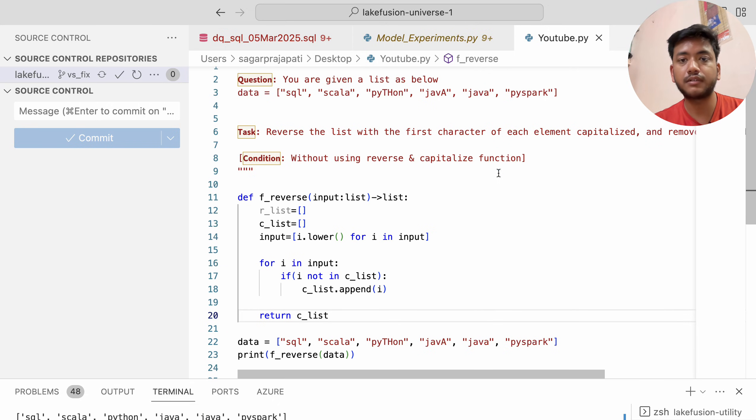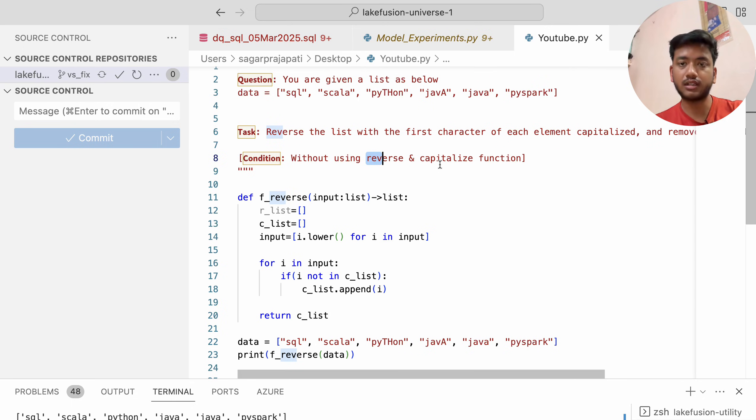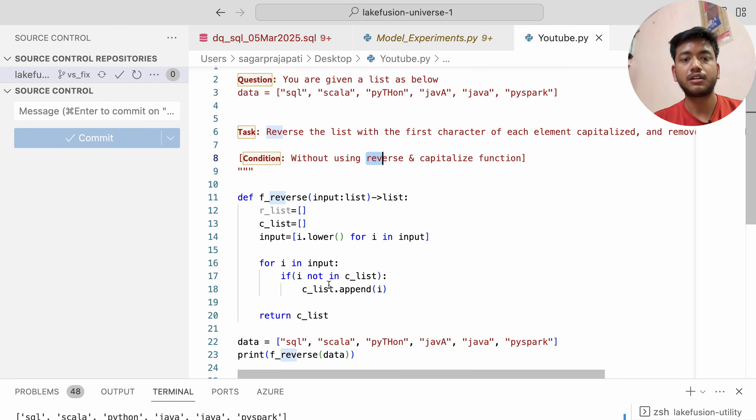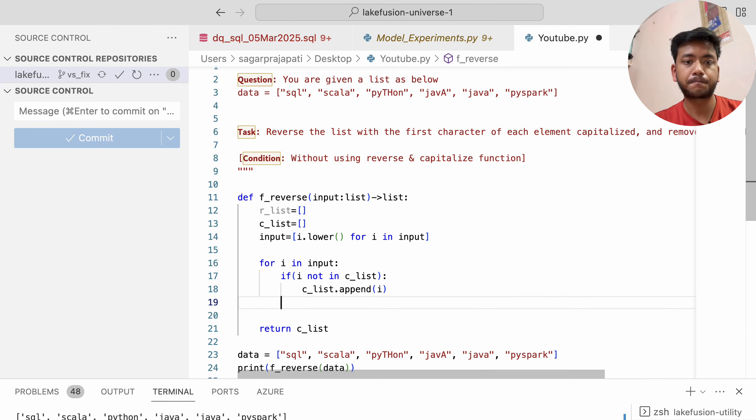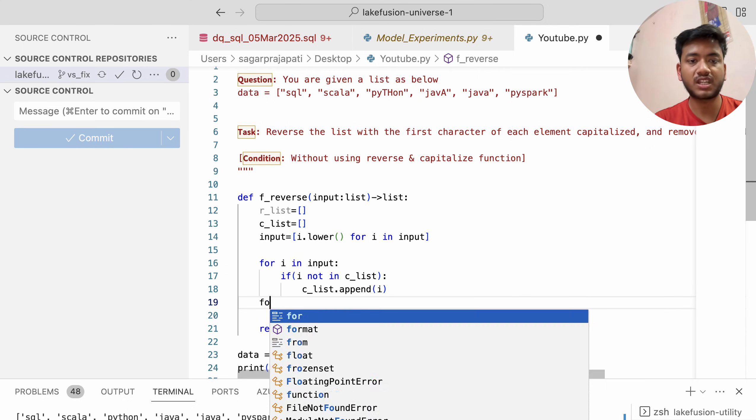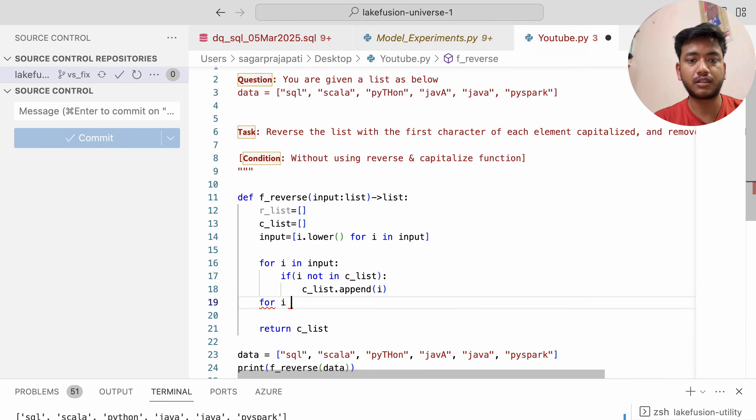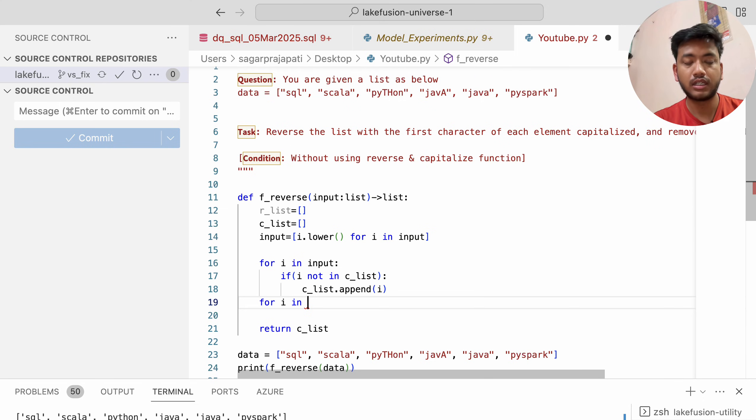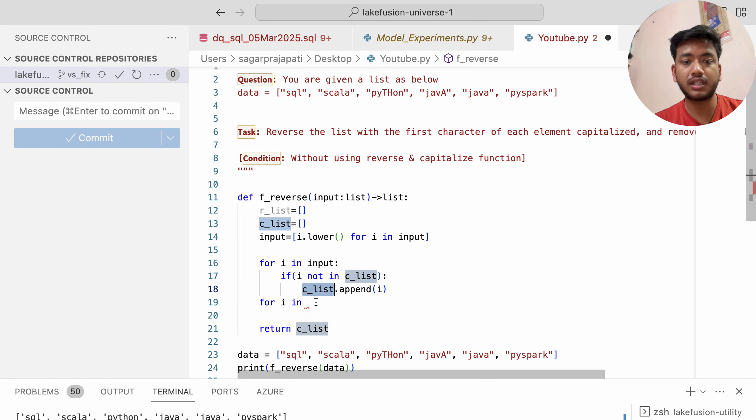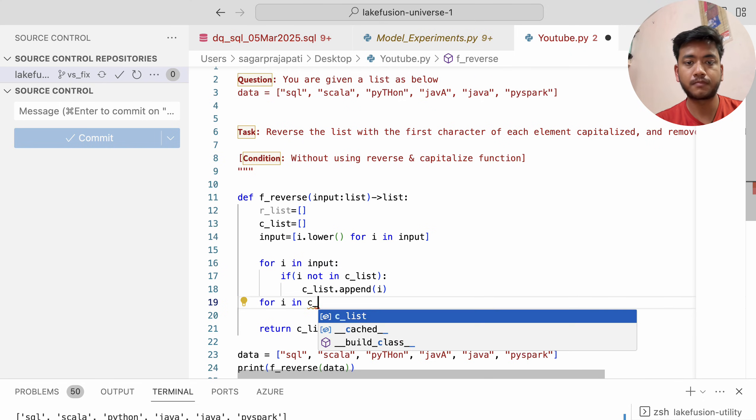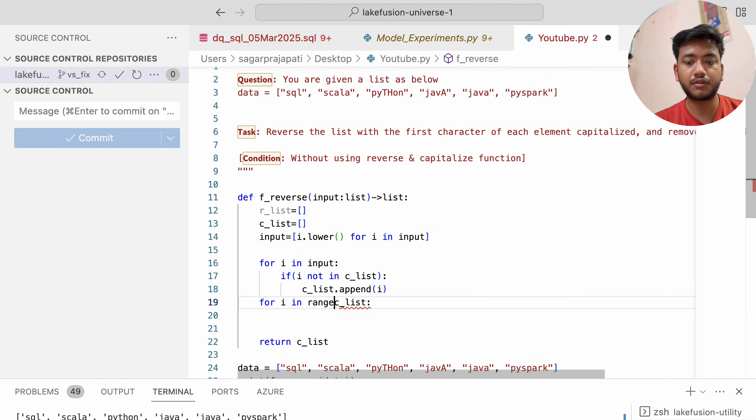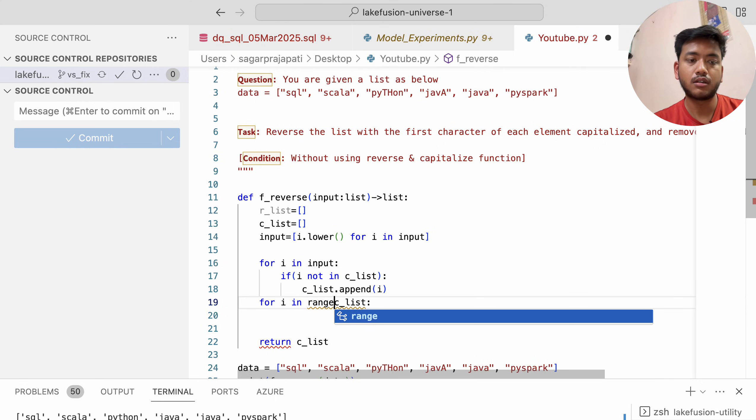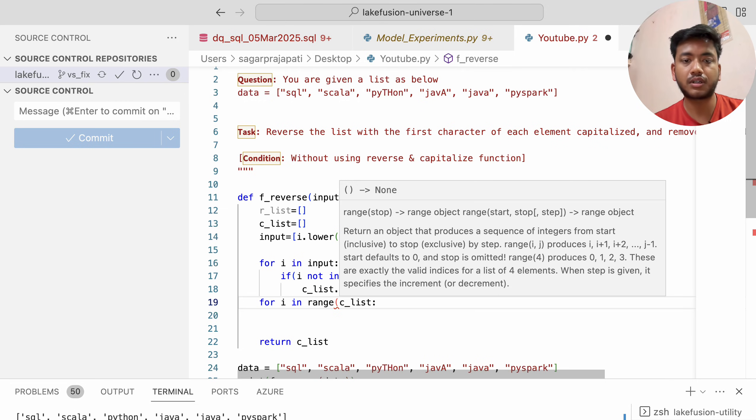The third case is to reverse and capitalize. Now I'm going to reverse it. For i in—I'll be using c_list—and here I'll use a range function.